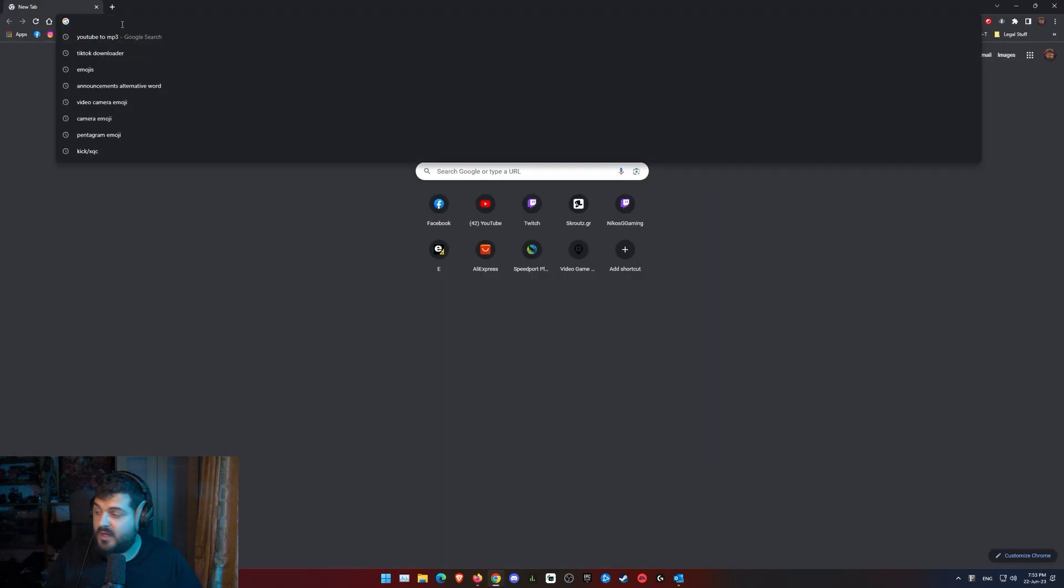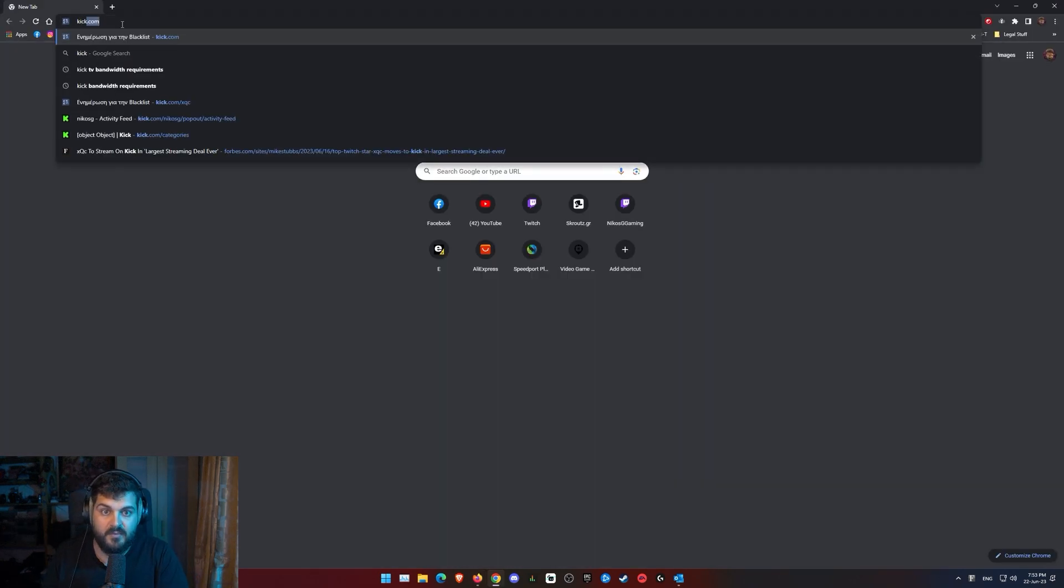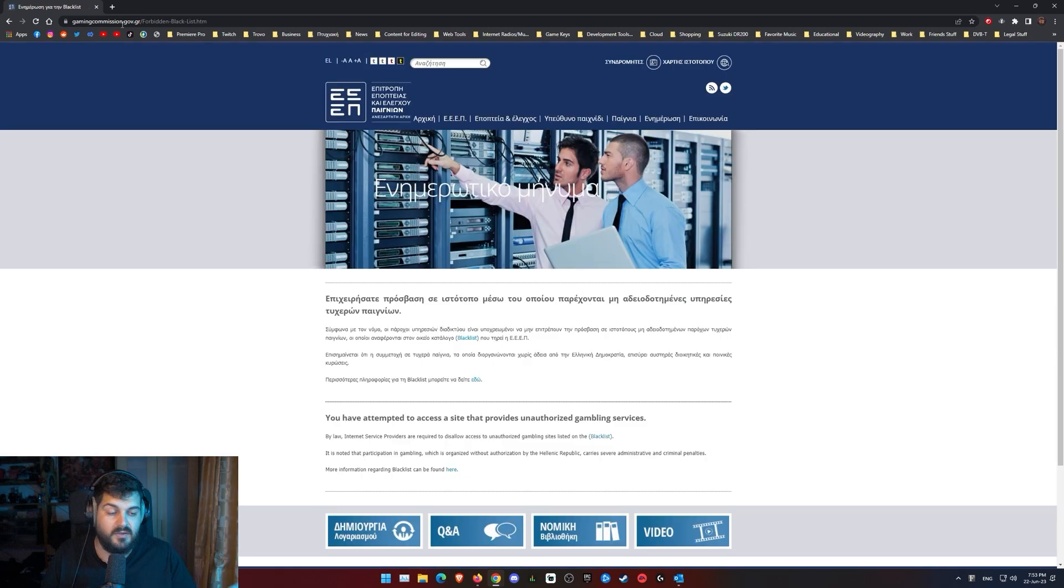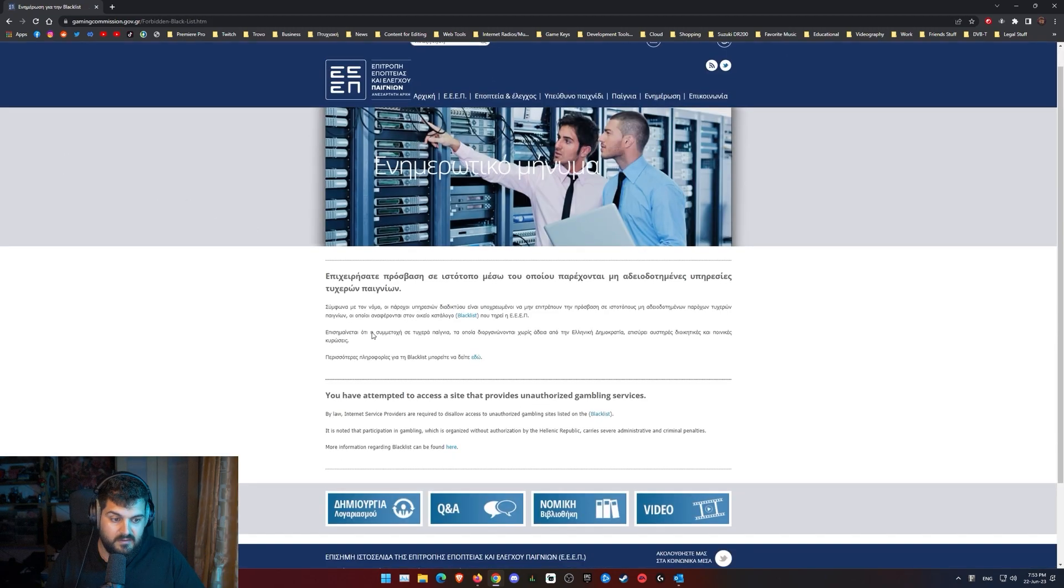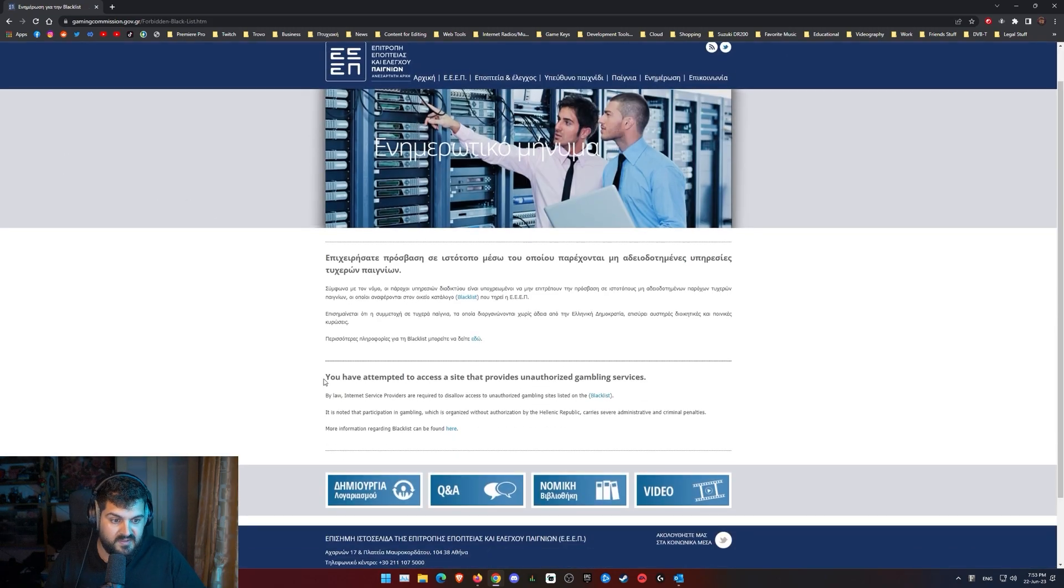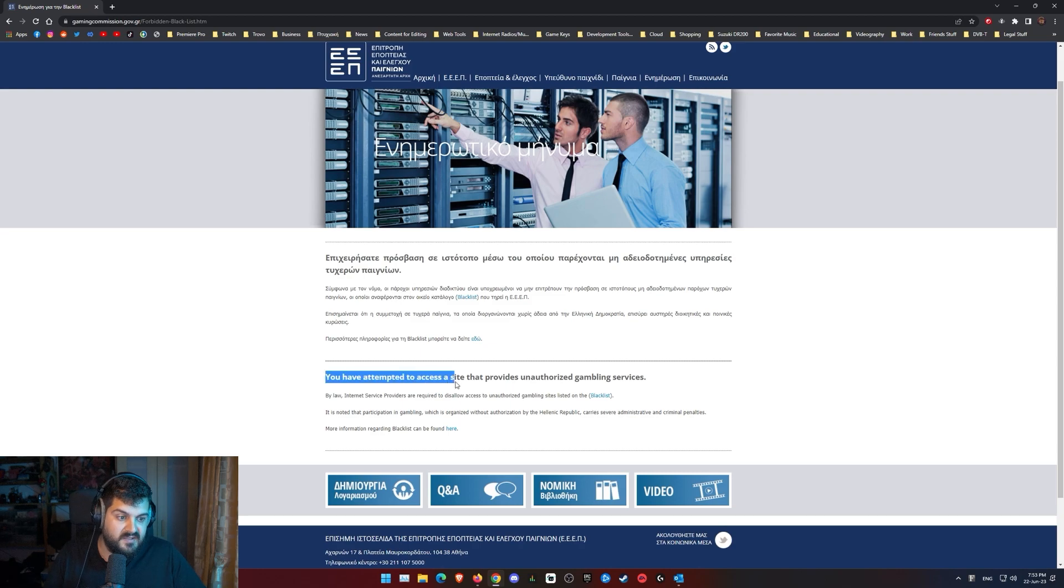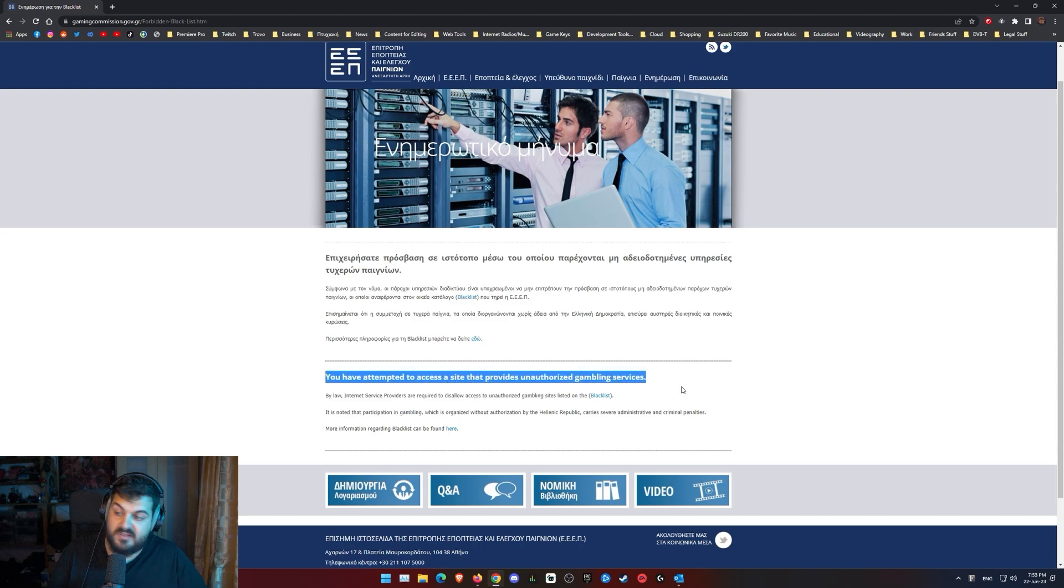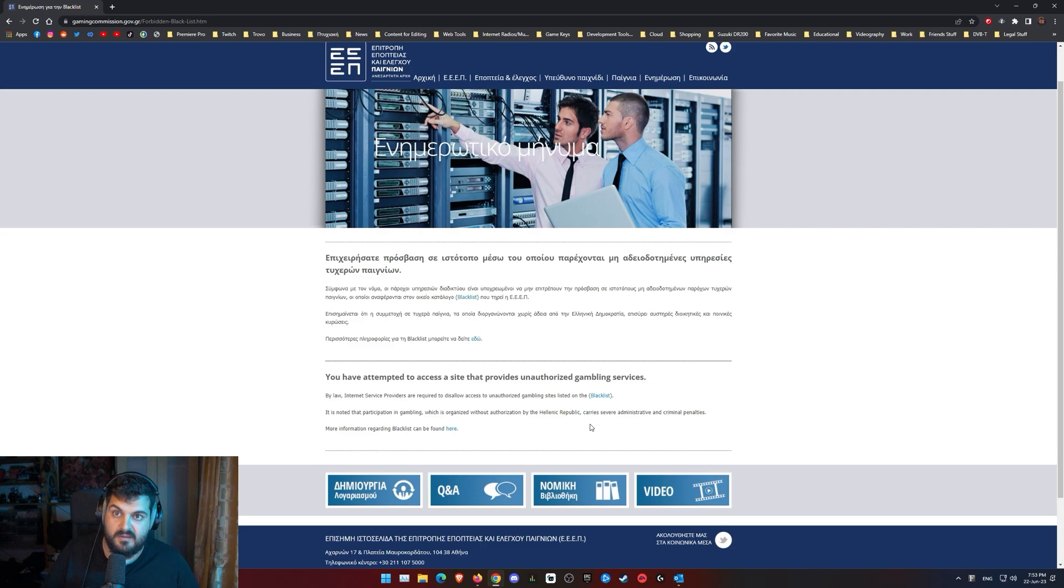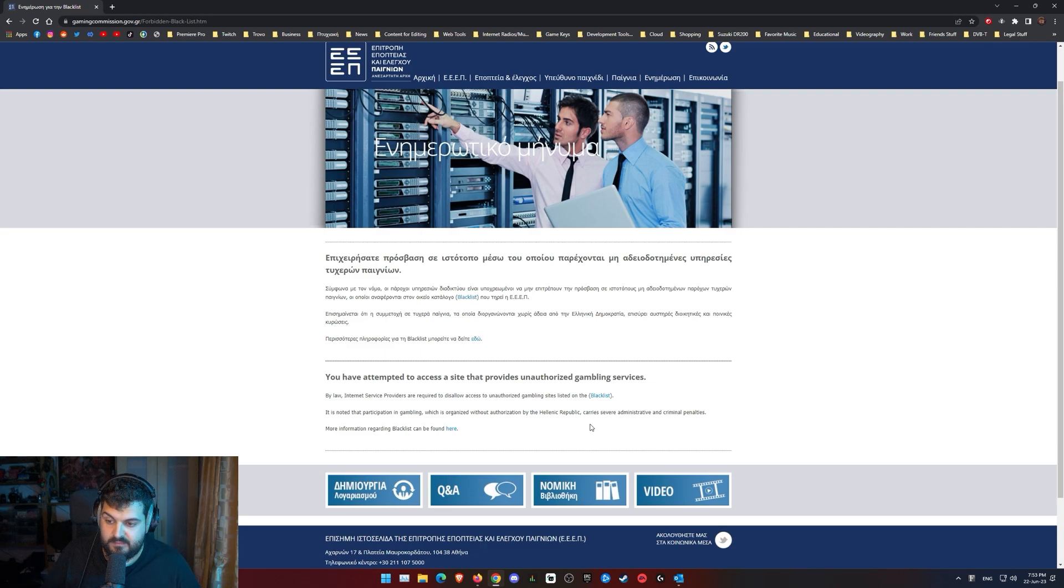Let's say you try to connect to Kick, you get this error message. Kick.com, you get this Greek stuff that says you have attempted to access a site that provides unauthorized gambling services. Like Twitch doesn't do that, right? Twitch and other platforms.